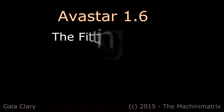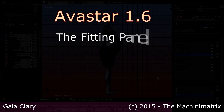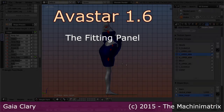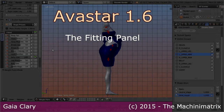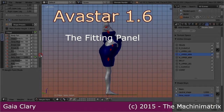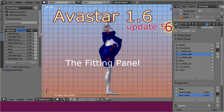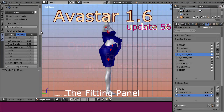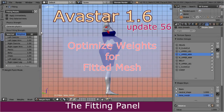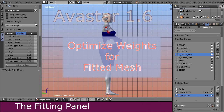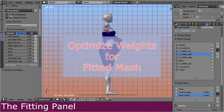In this video we take a closer look at the fitting panel. This panel is the central entry point for most of the weighting tasks, especially for optimizing the weight maps for fitted mesh models. So, let's begin by preparing the settings.